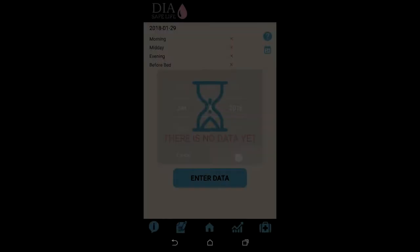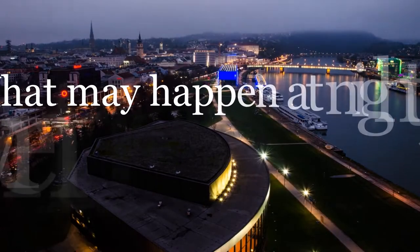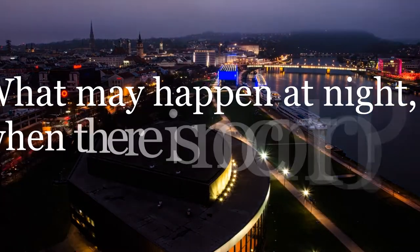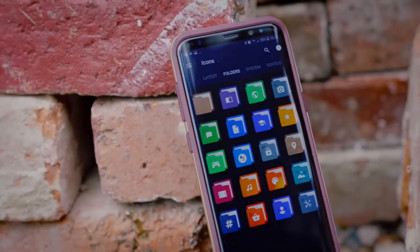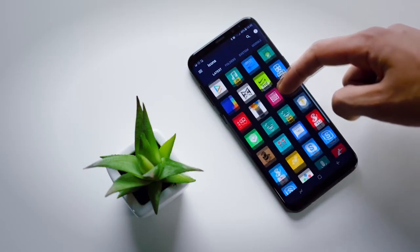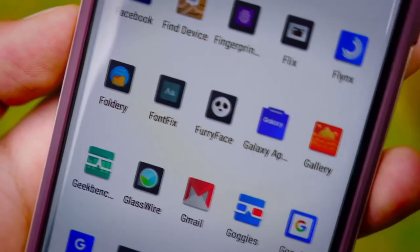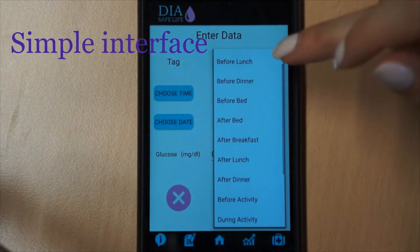During the day the glucose level is more or less under control, but low blood sugar during the night is the most particularly worrisome hypoglycemia in individuals with diabetes. What may happen at night when there is no control? Our application will give an answer to this question. There are many mobile application assistants for keeping a diary of insulin-dependent people, but our application is the only one providing assessment of nocturnal hypoglycemia.